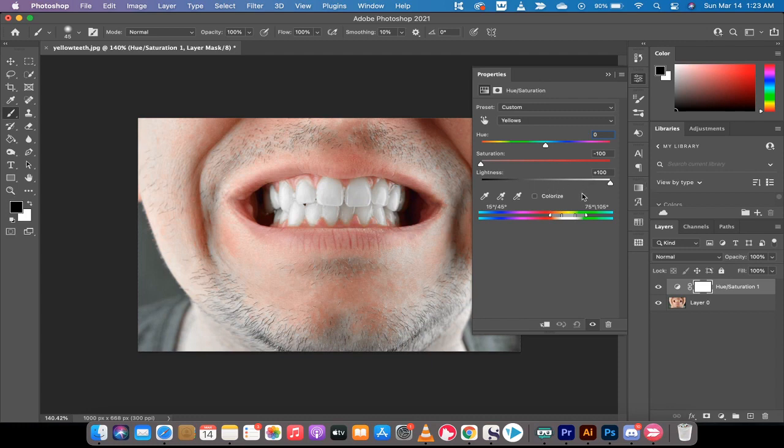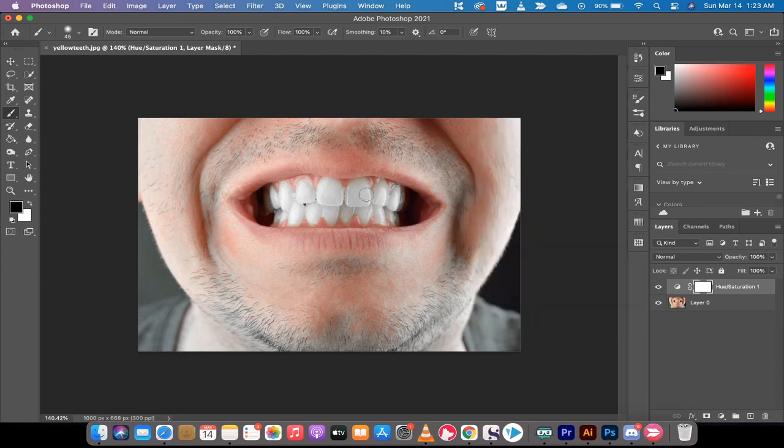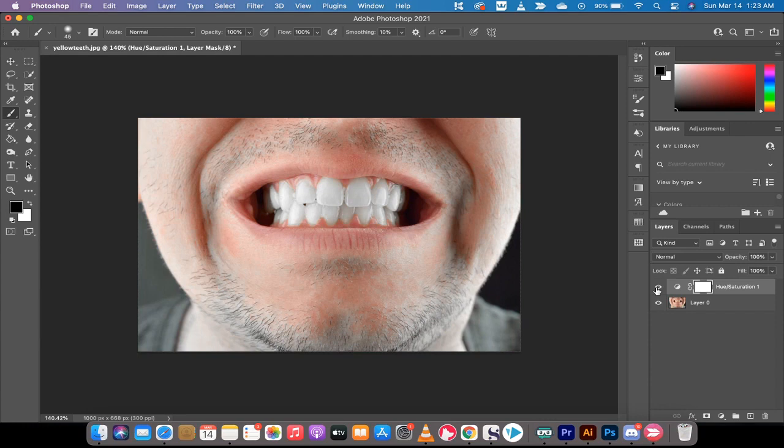If you look at this right here, his teeth have gone pretty much bright white. That could be the effect you're looking for.